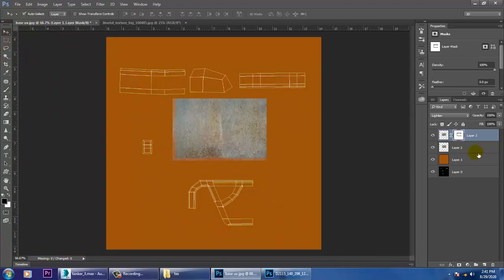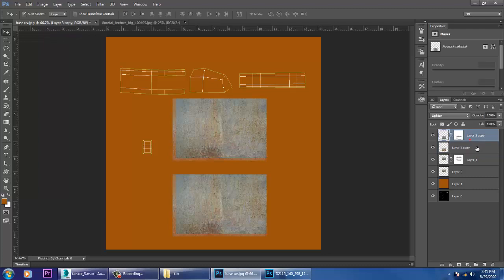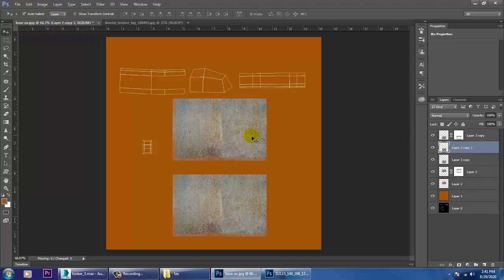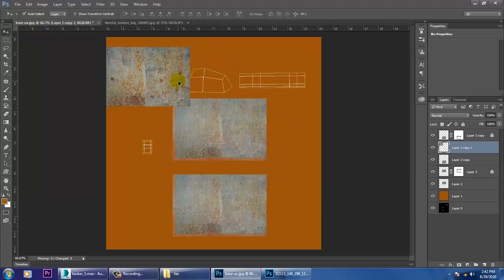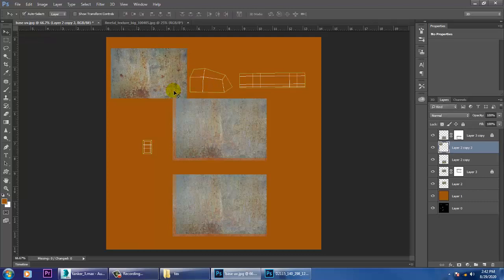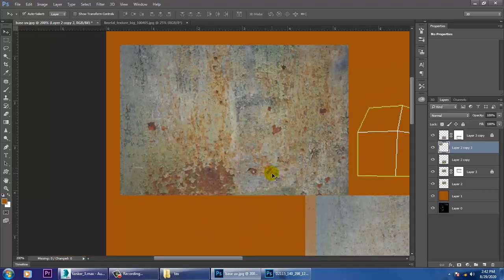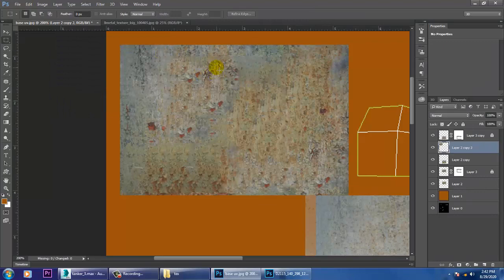Do the same for this texture — duplicate it. After that, go to this texture, duplicate it, push it up, and resize it. If you don't want it to look exactly the same, select an area, go to Fill, and use Content Aware — the texture will change. Do the same for this area: right-click, Fill, Content Aware.